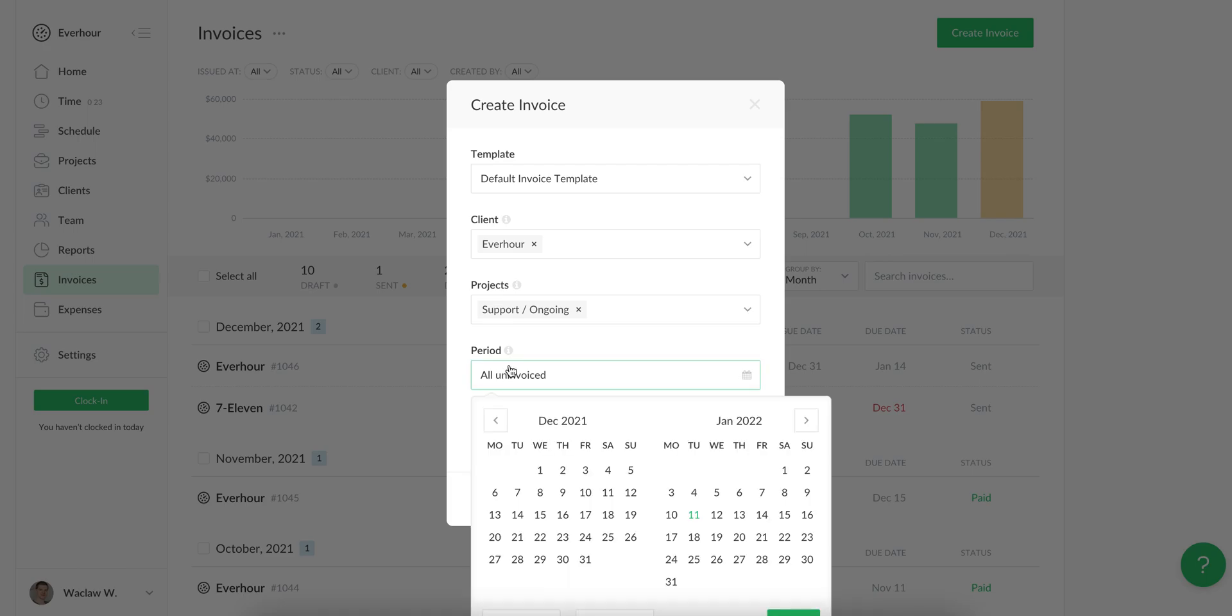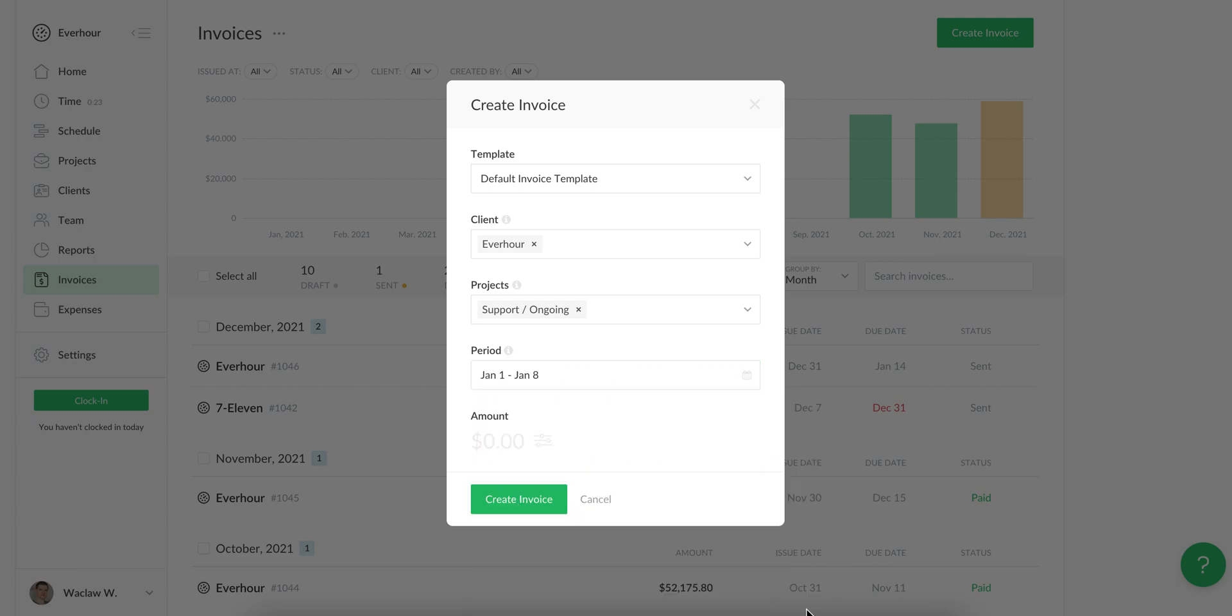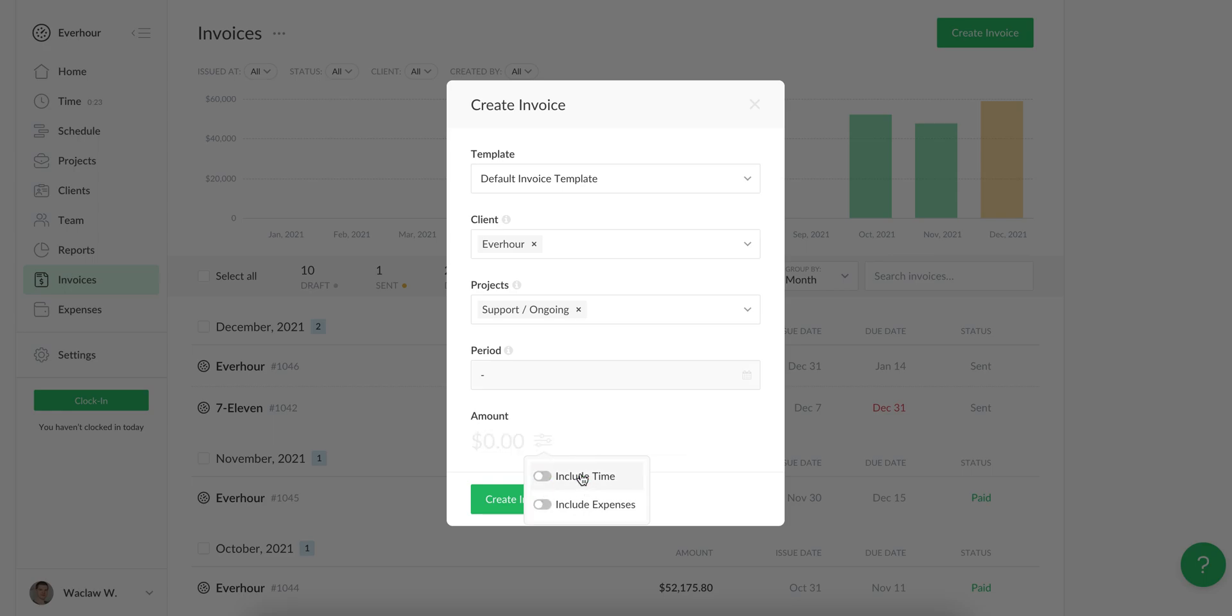When you choose a project, you can go further and limit the period of your invoice time. In addition to showing time, you can also include expenses to show together with this time. If you uncheck both options, you will create a kind of free-form invoice which you can use to make an estimate for a client and fill it in with your own titles and amounts.